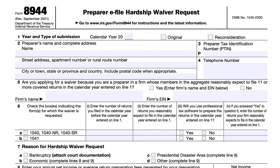Line five asks if the firm reasonably expects to file 11 or more covered returns in the calendar year. If yes, you'll enter the firm's name and employer identification number. If no, those can remain blank. In line six, these are the fields for the form or forms for which the waiver is requested. In column one, the preparer enters the number of returns filed in the previous calendar year. In column two, that is the number of returns reasonably expected to file in the current calendar year.